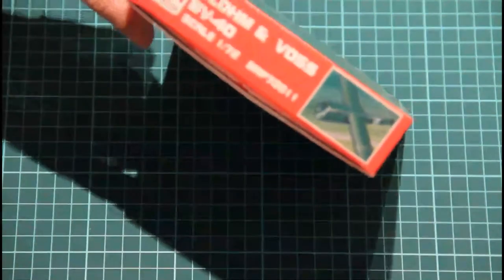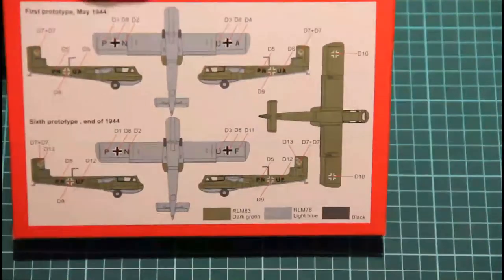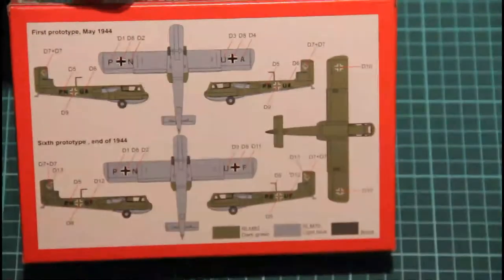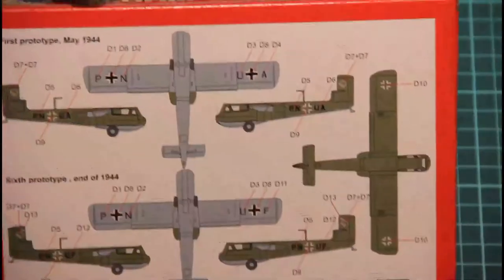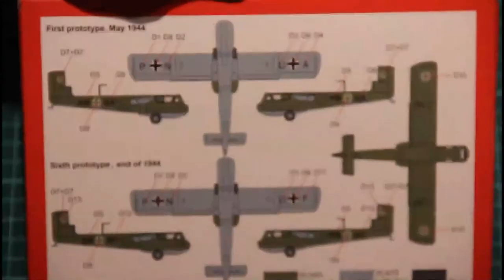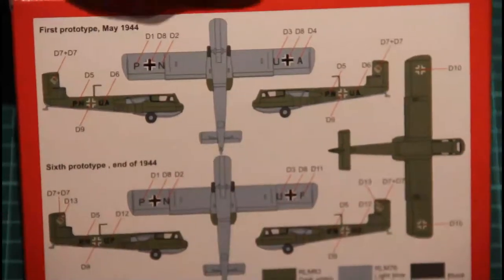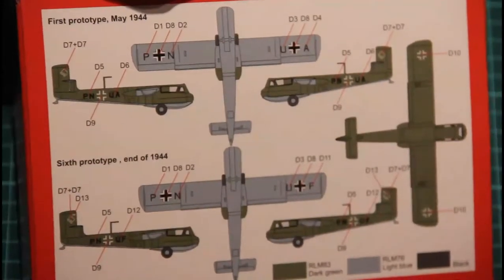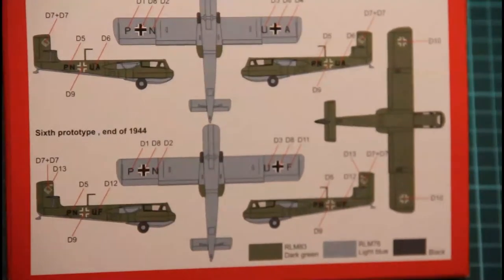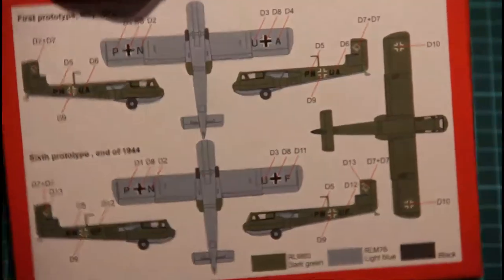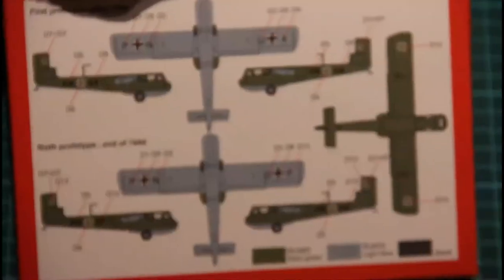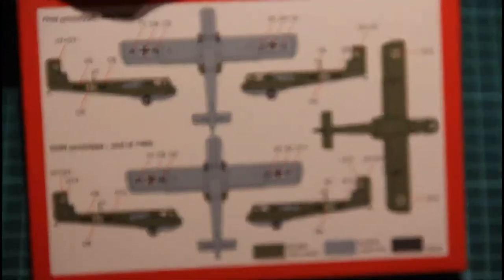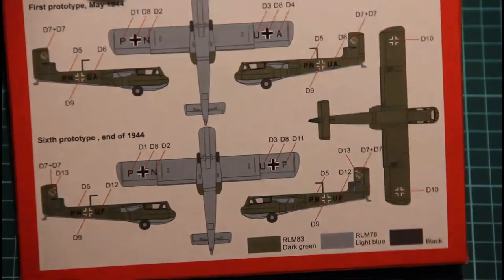On the sides there is some basic information about the model. On the back there is a painting guide. I will zoom it a bit. So here is the first prototype and the sixth prototype. Not like a huge difference but anyway two paint schemes are included.